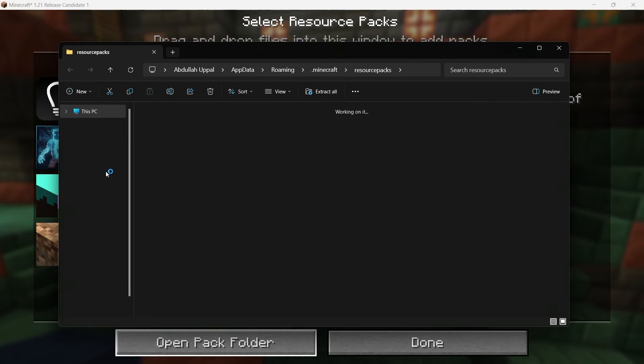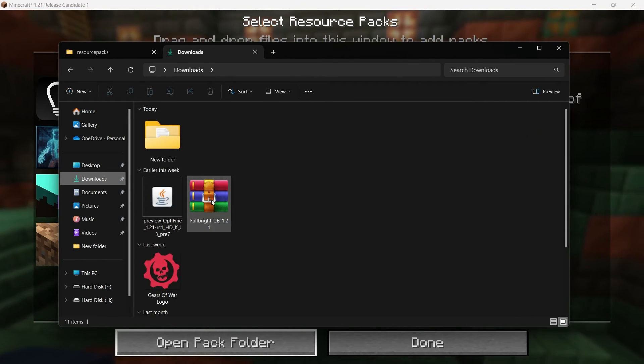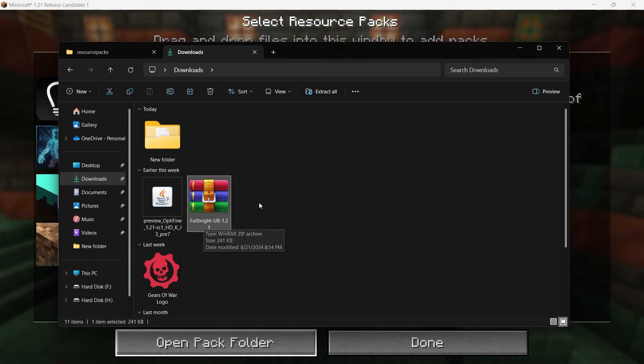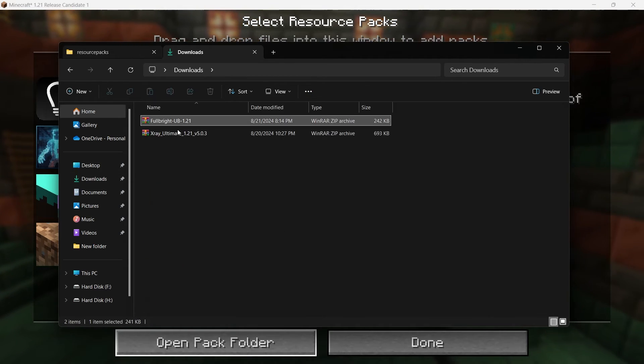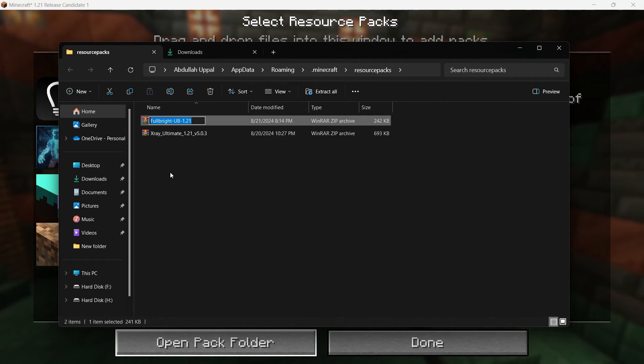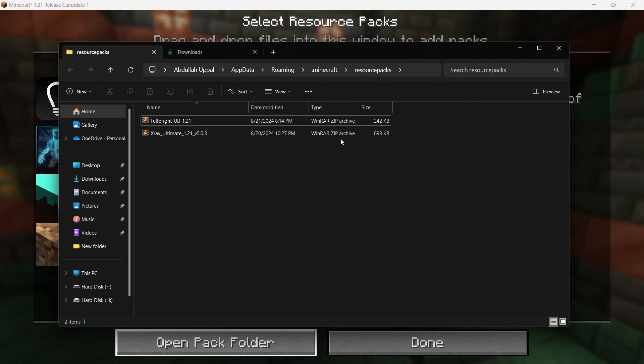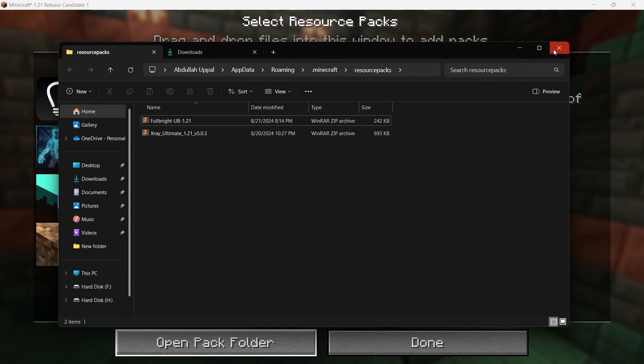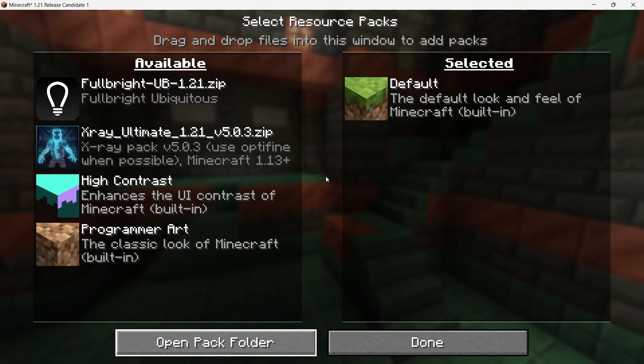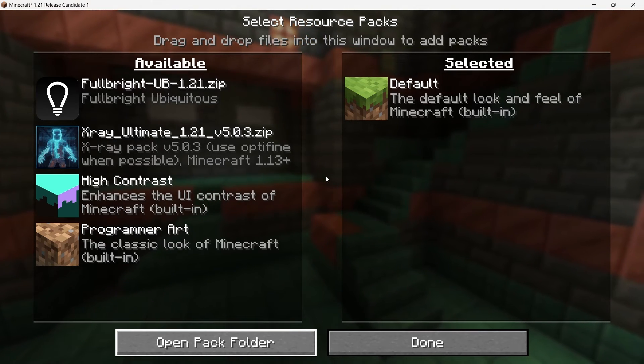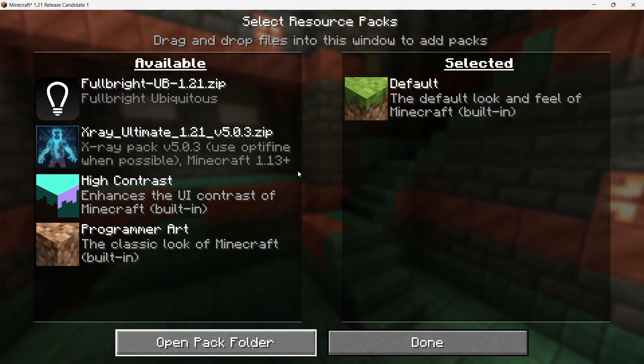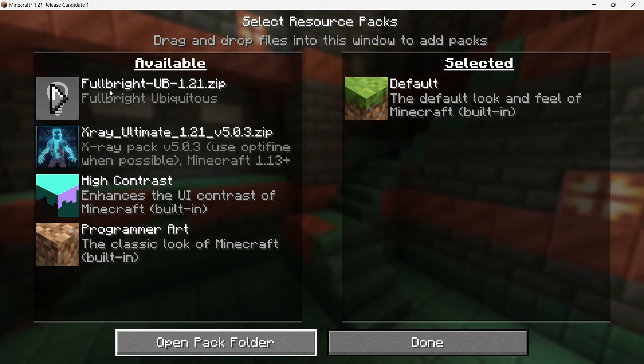Next, locate the zip file you downloaded earlier for the Night Vision Texture Pack. You can either drag and drop this zip file directly into the Resource Packs folder, or if you still have it in your Downloads folder, you can move it into the Resource Packs folder manually. There is no need to unzip the file, Minecraft can read zip files directly. After placing the zip file into the Resource Packs folder, return to Minecraft.